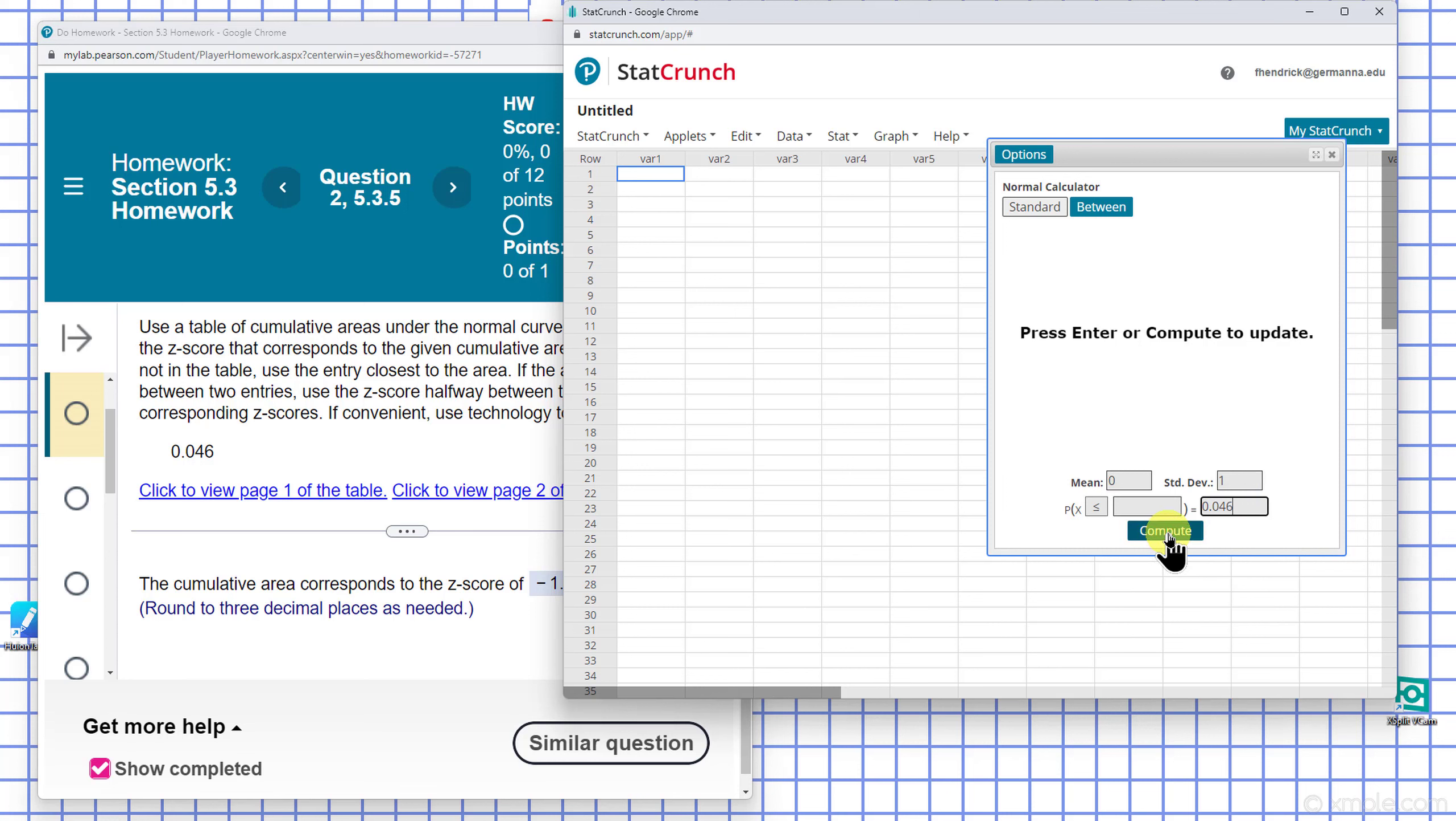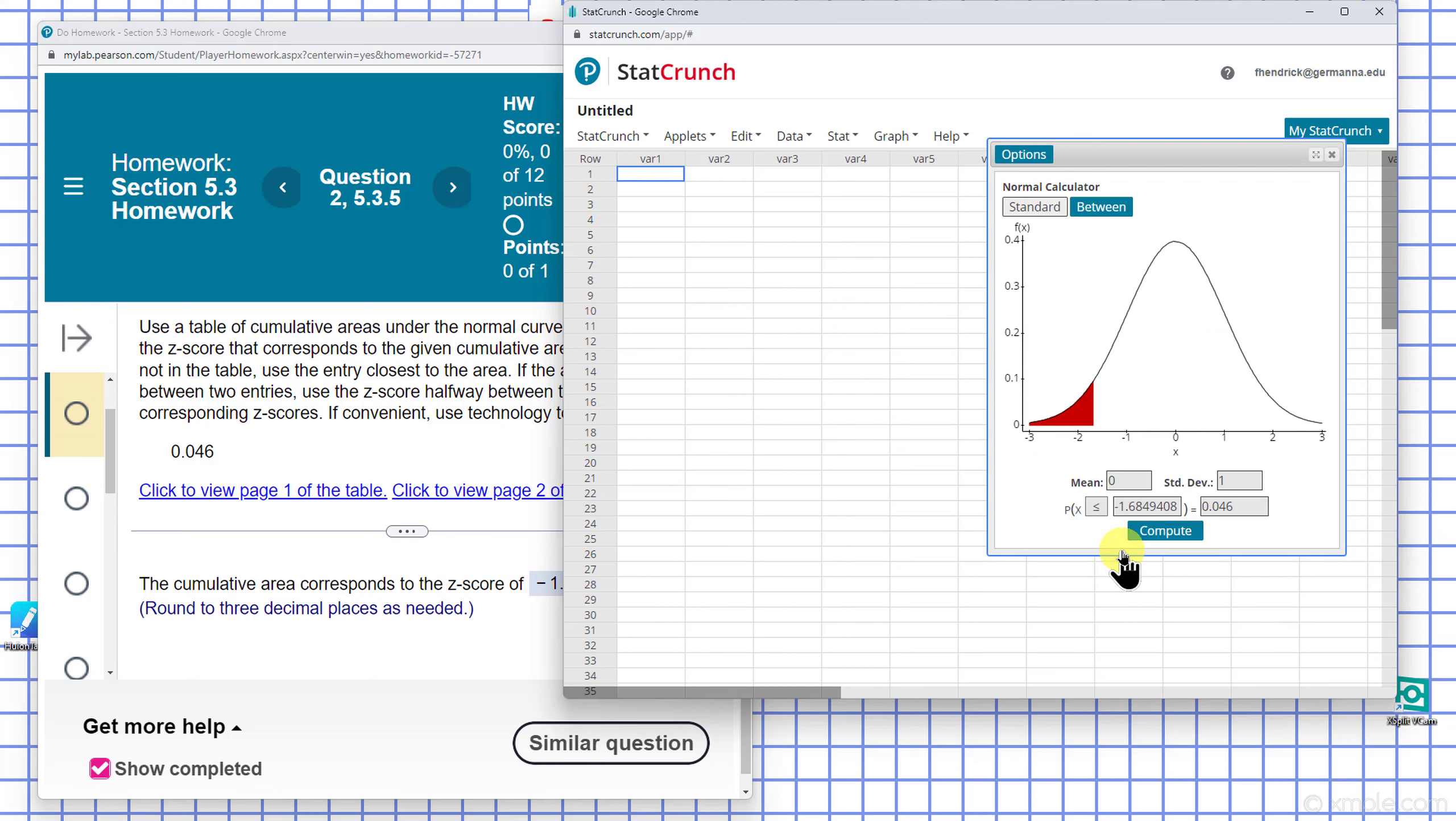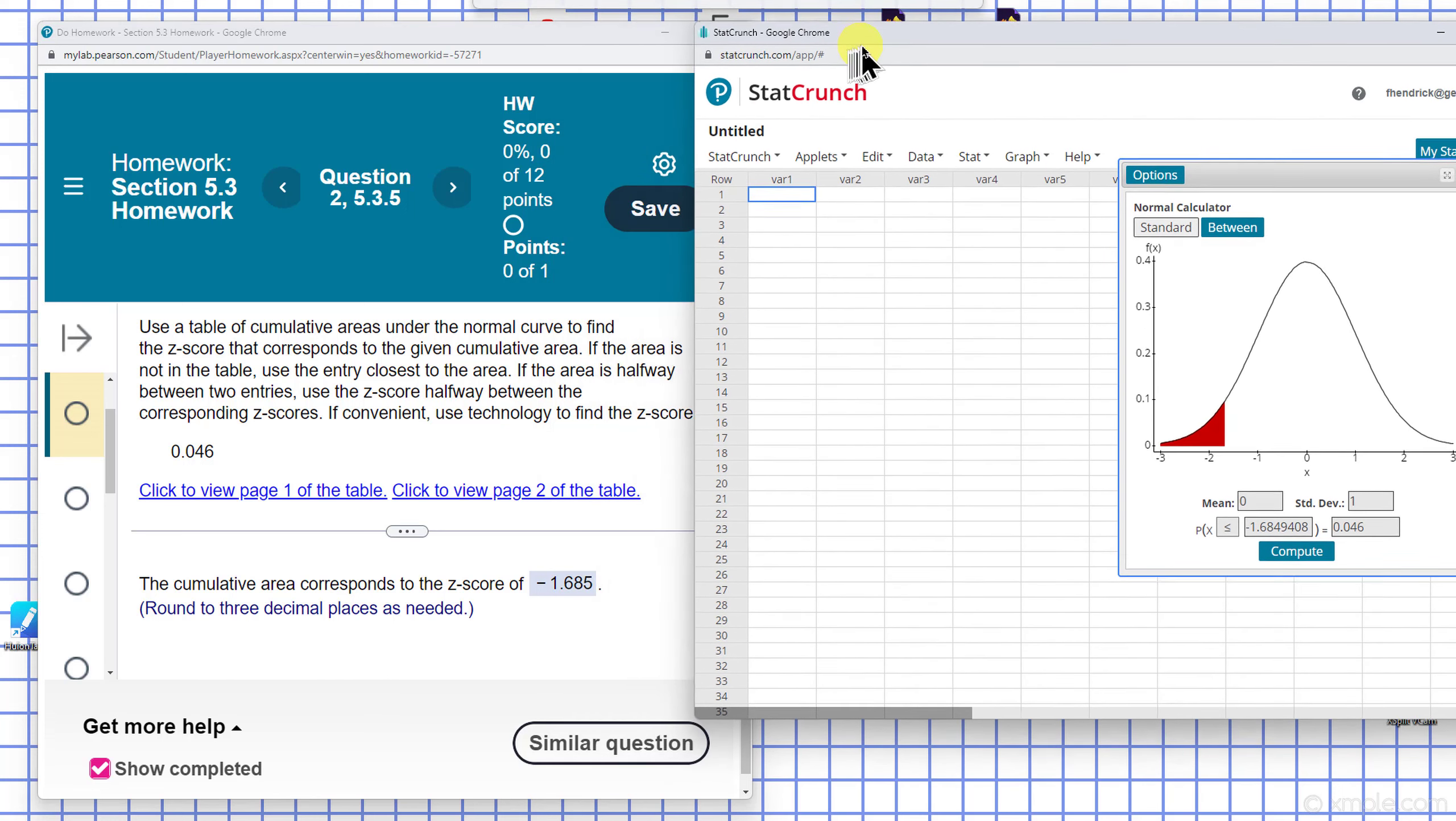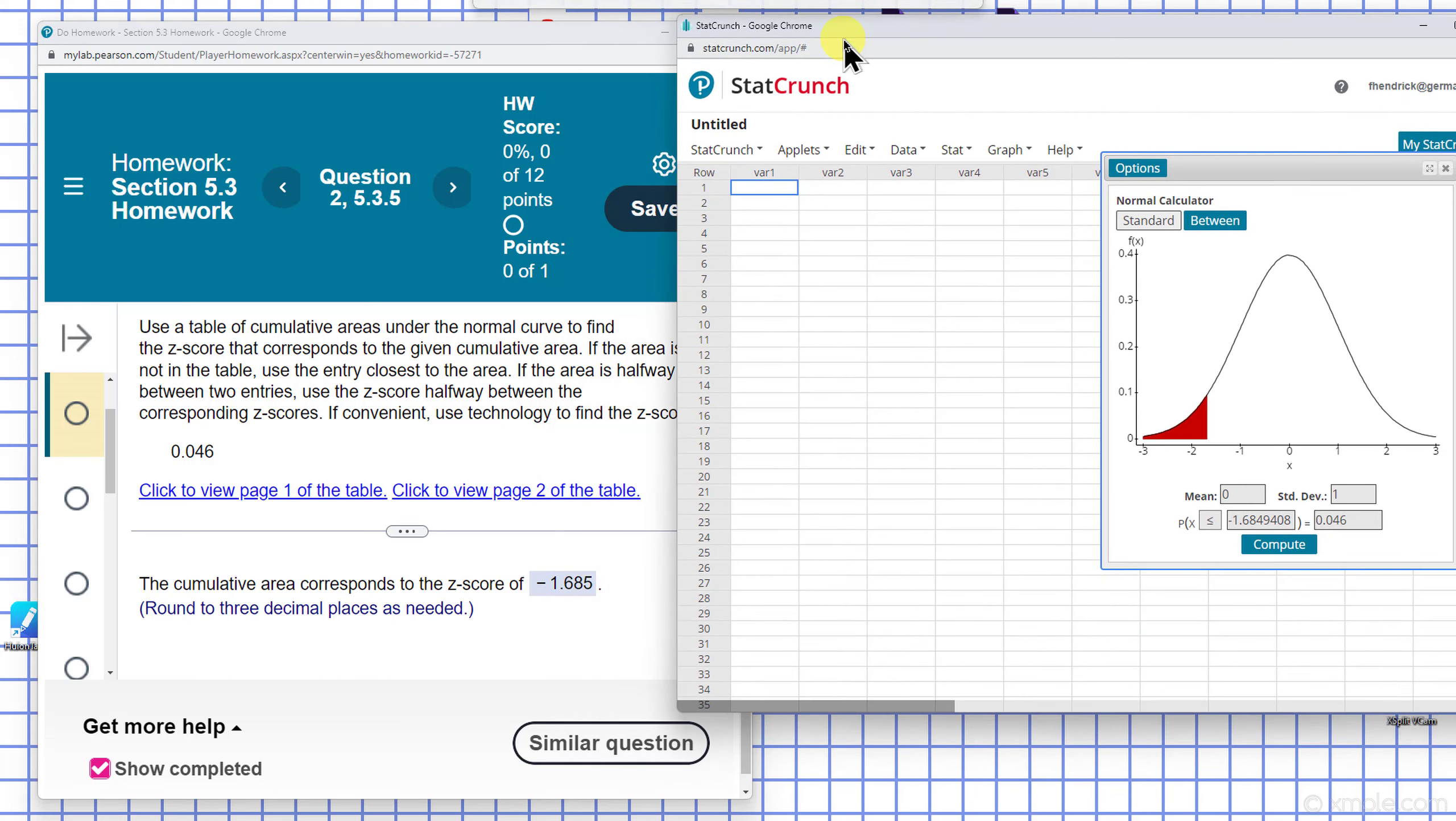We hit Compute, and that's where we get a negative. There, I have a negative 1.685 there.